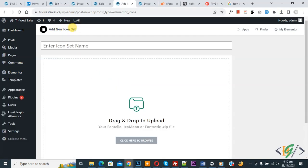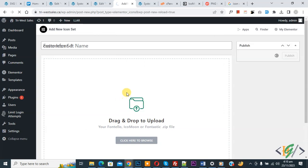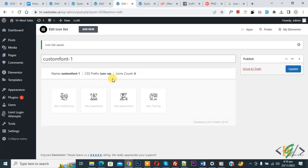Click 'Add New Icon Set'. You will see a drag-and-drop upload area — you can use this font set on multiple websites. Click 'Browse' and select your zip file, then click Open. The icon set will start loading.